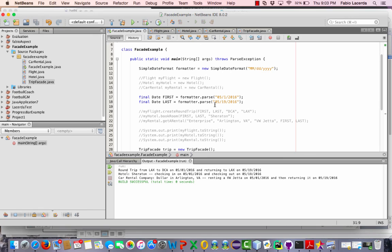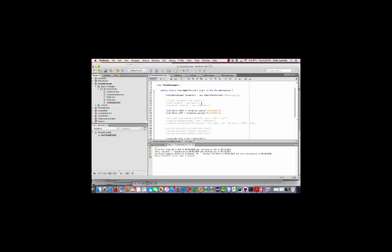And that's it. That's an example of using the facade. I hope it was clear and easy to understand. Thank you very much.